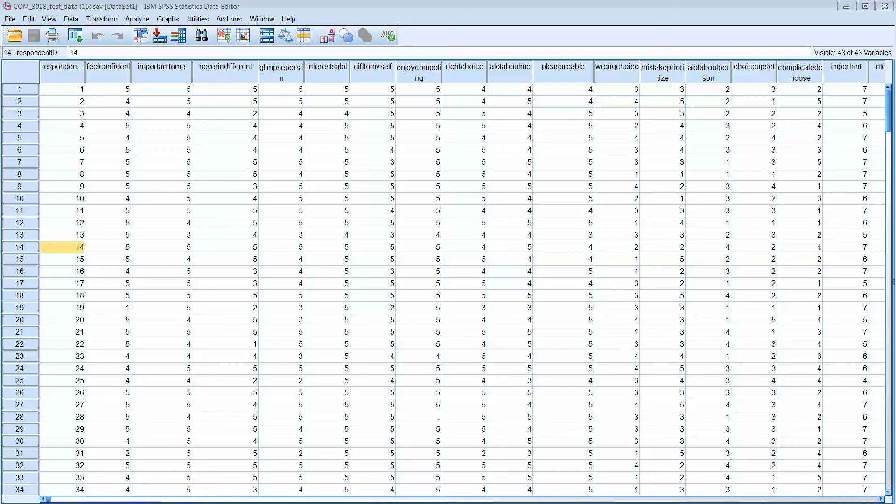Good afternoon, this is Dr. Mueller. I thought I'd walk you through the steps in SPSS to run your reliability testing assignment.